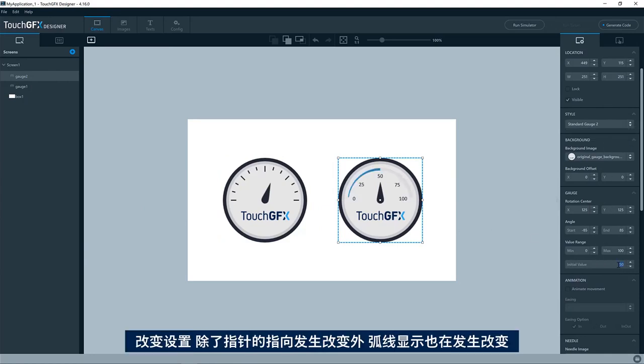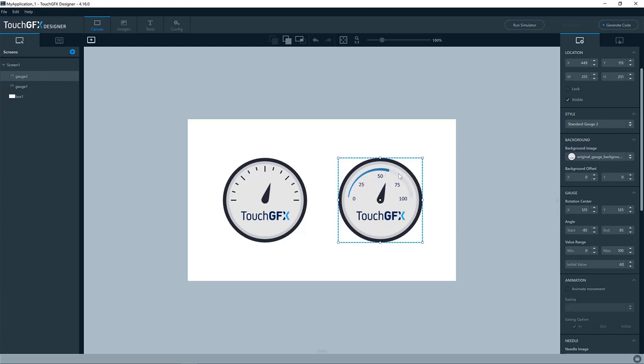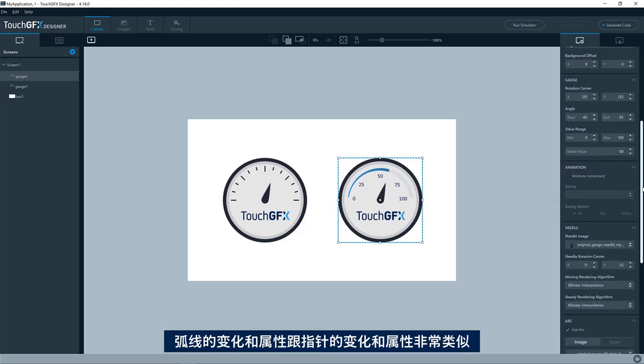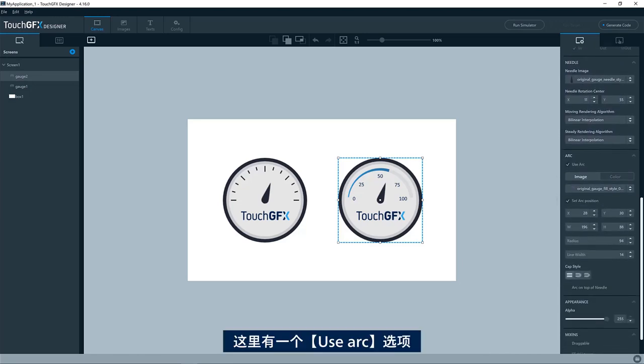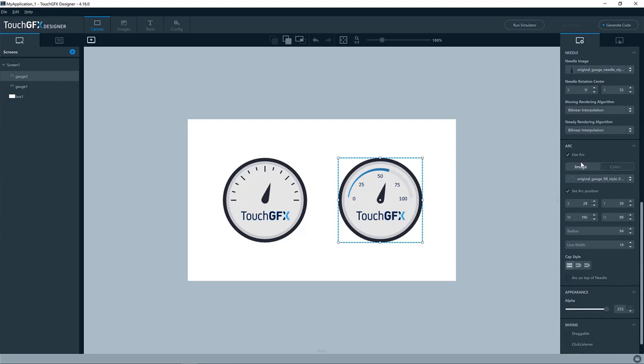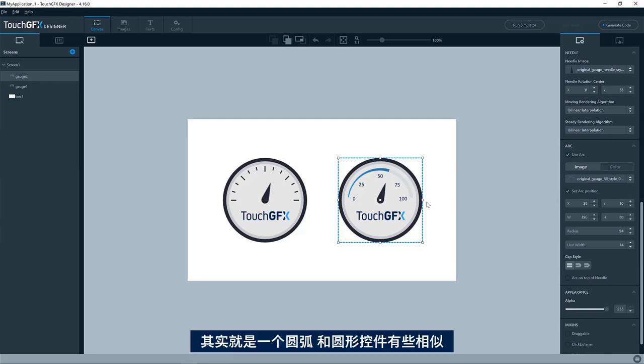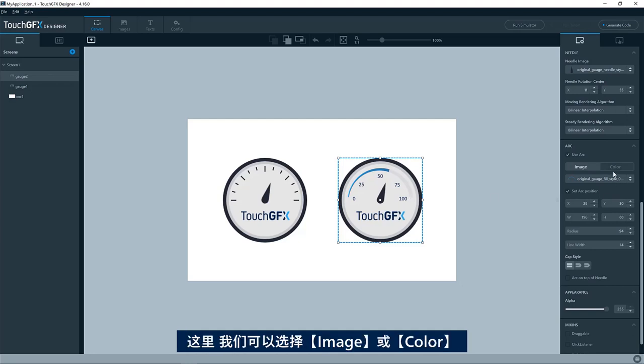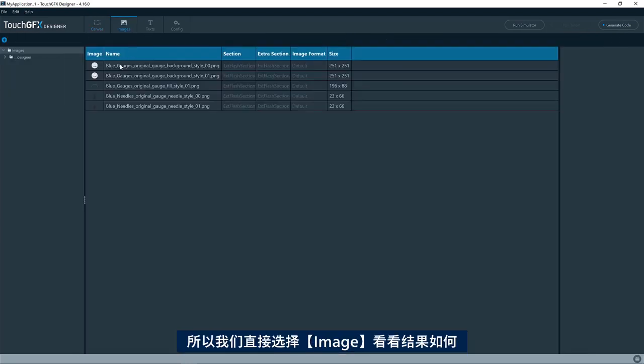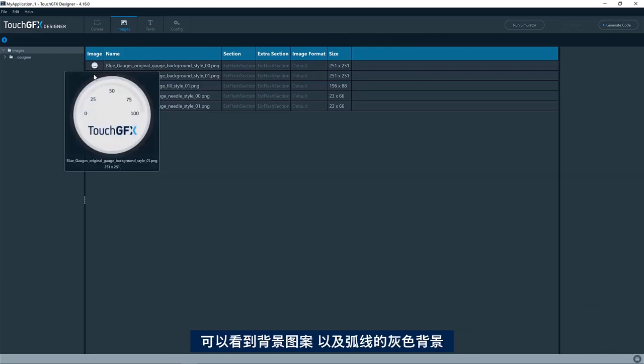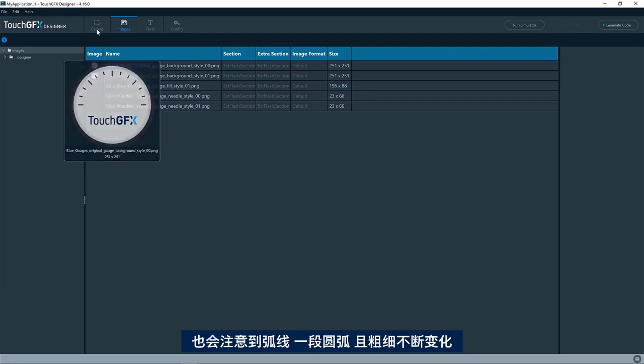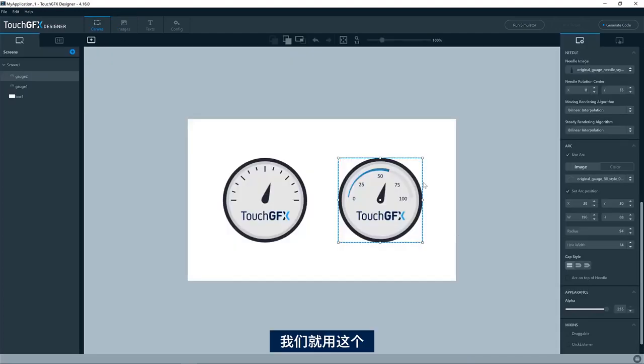Here, if I change this, you can see that it's not only the needle which is changing, but also this arc here. The behavior and properties of the arc is very similar to that of the needle. Down here, you see it now says use arc, which is basically a circle known as like the circle widget itself. So here we can either choose an image or a color. In this case, it's an image, so we can go and have a look at the image. We have this background with the gray background for the arc. And then we have this arc here, which is a circle which kind of changes thickness.